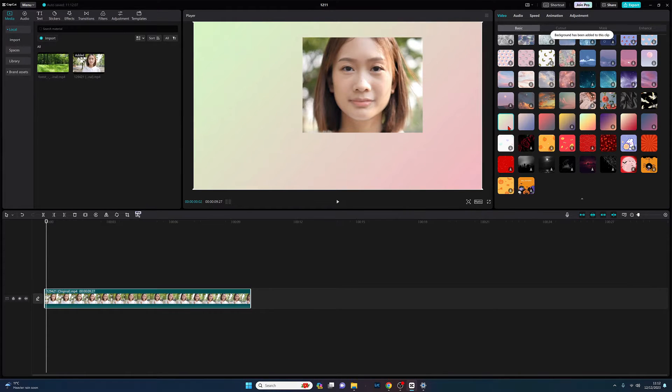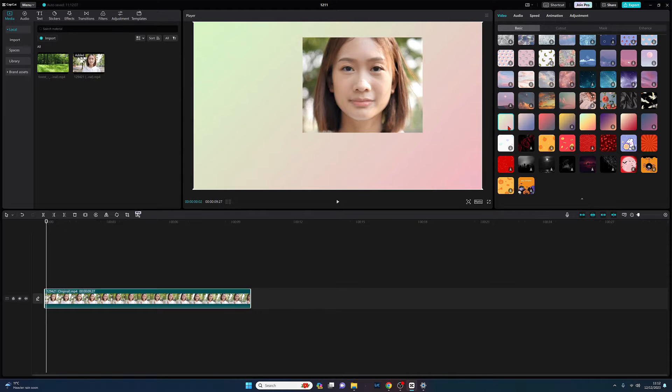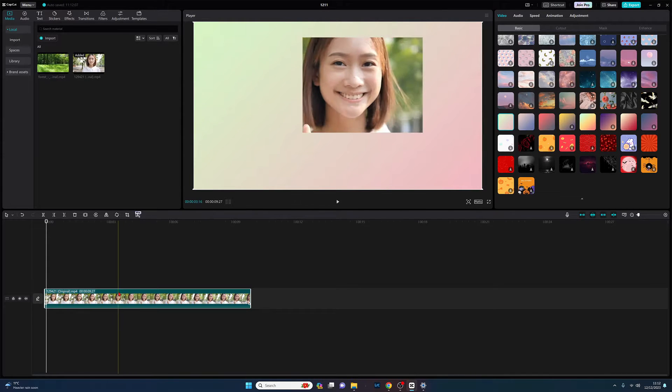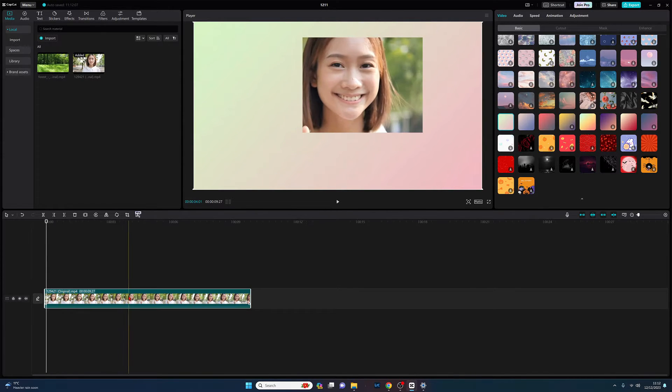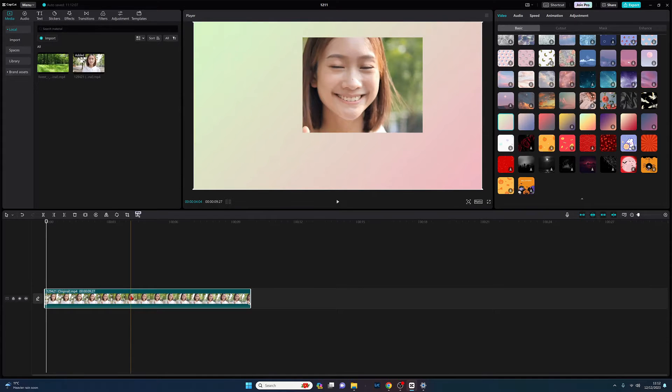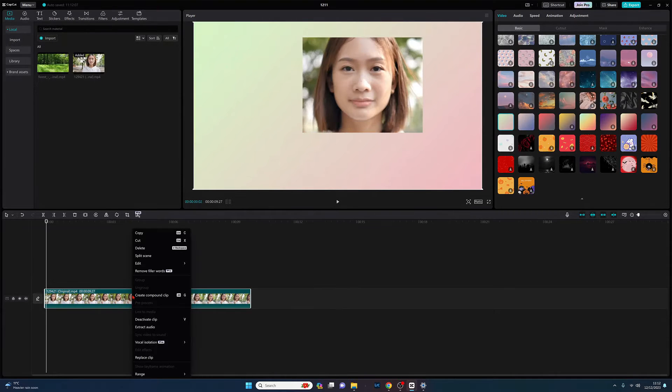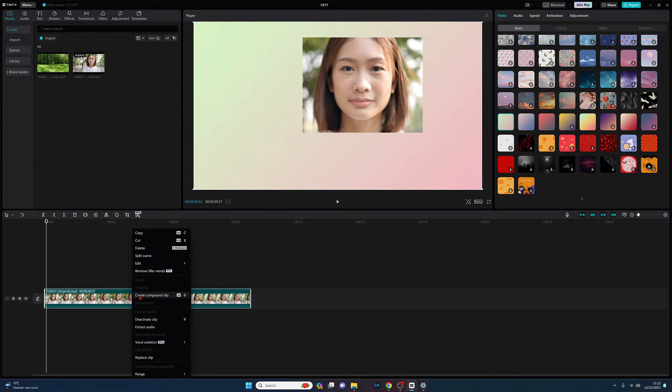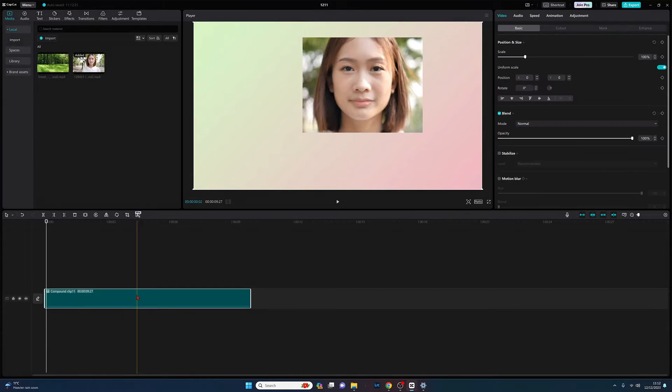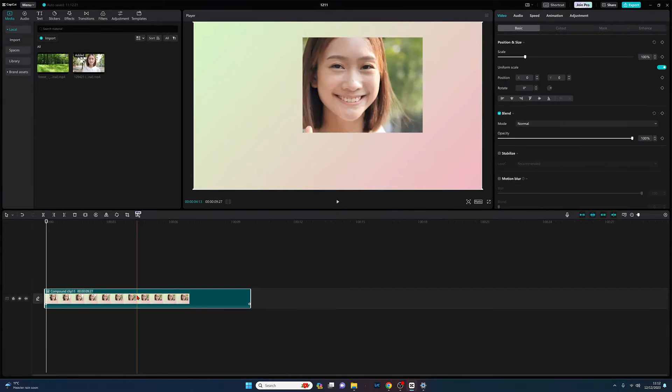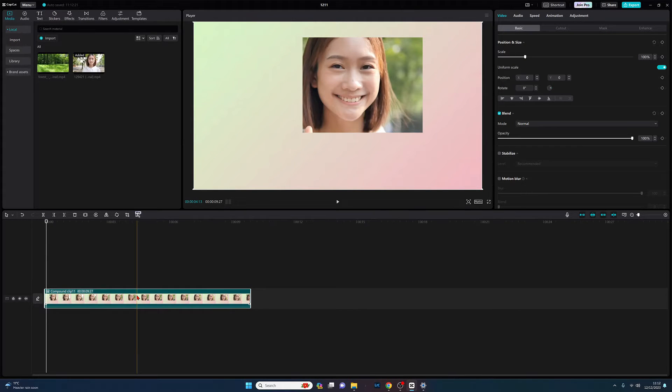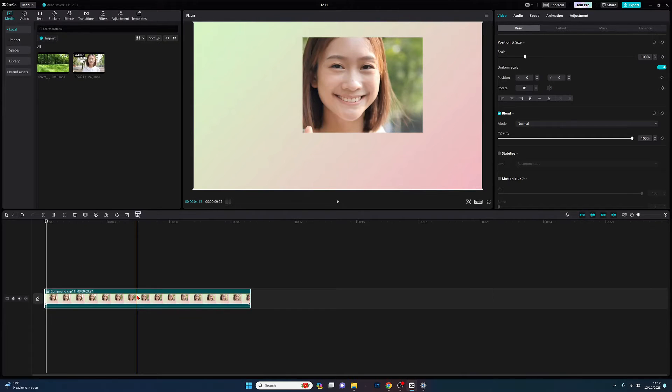That gets applied to the whole of our clip. Now what I do is come back to our clip, right click onto it, and select create compound clip. That now basically creates a new clip which also incorporates the mask that we've just generated.